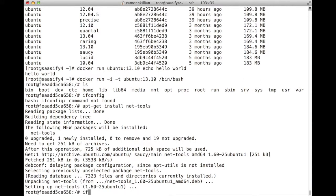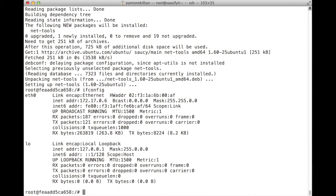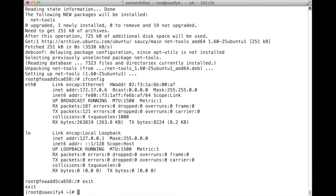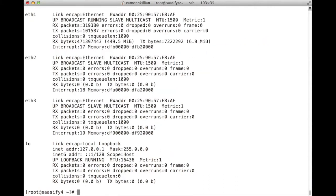So now when we do an ifconfig, we can see its Ethernet address. We can doubly prove this by exiting out of our Docker image and doing an ifconfig on our actual system here, on our bare metal server.